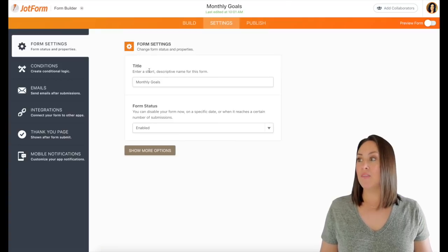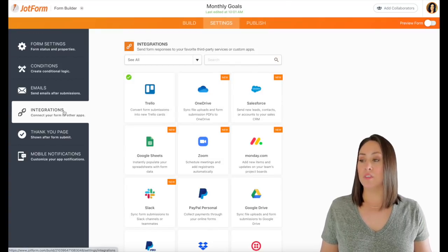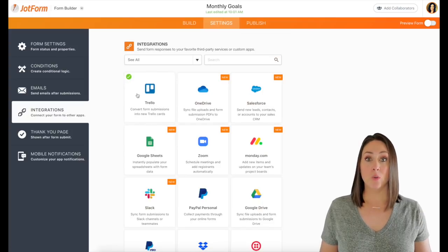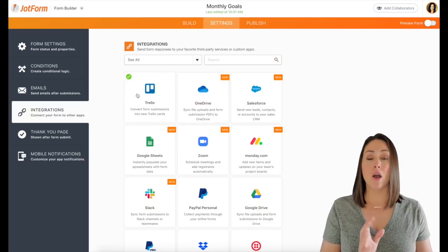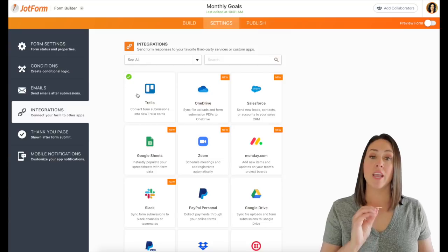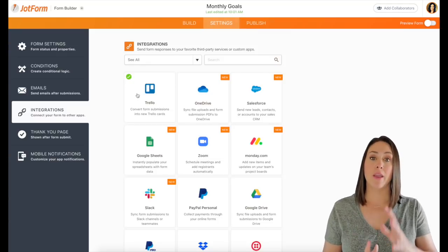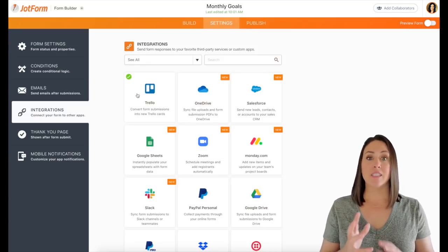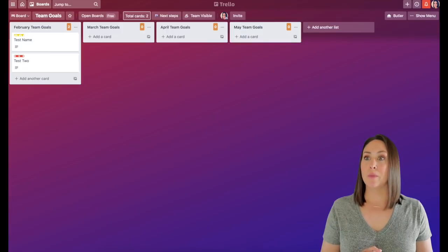Now the reason why I do that is because whenever they hit the submit button, I have an integration with this one with Trello to where when they submit their form, it automatically populates a card in my Trello board. So that way I can move people around, I can take notes.